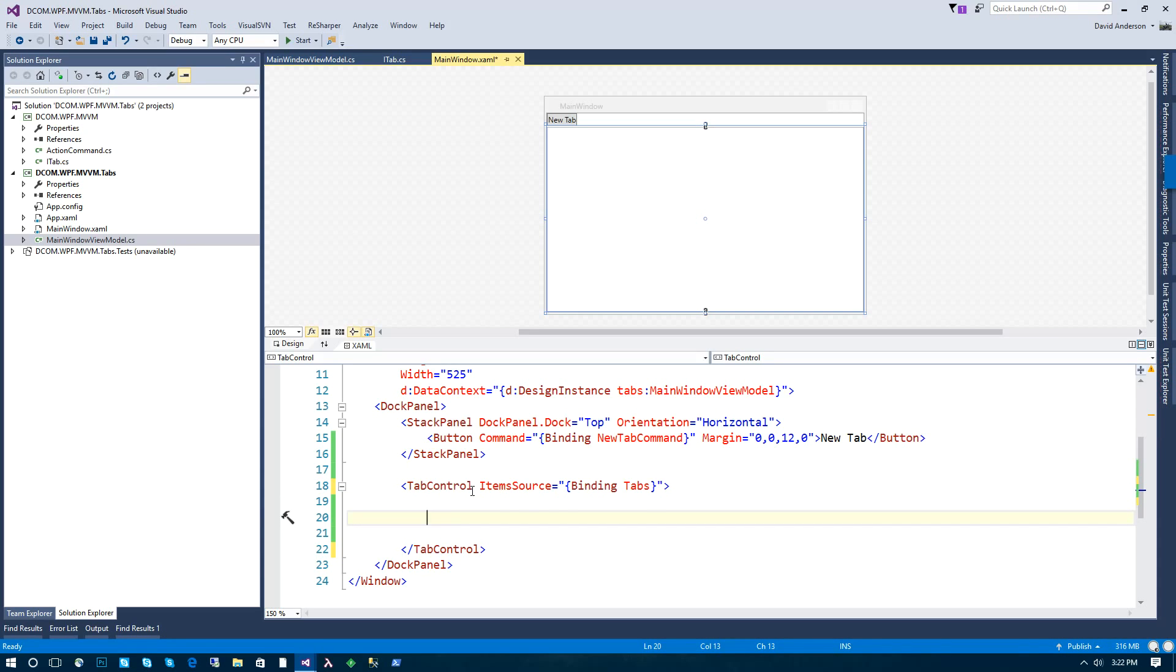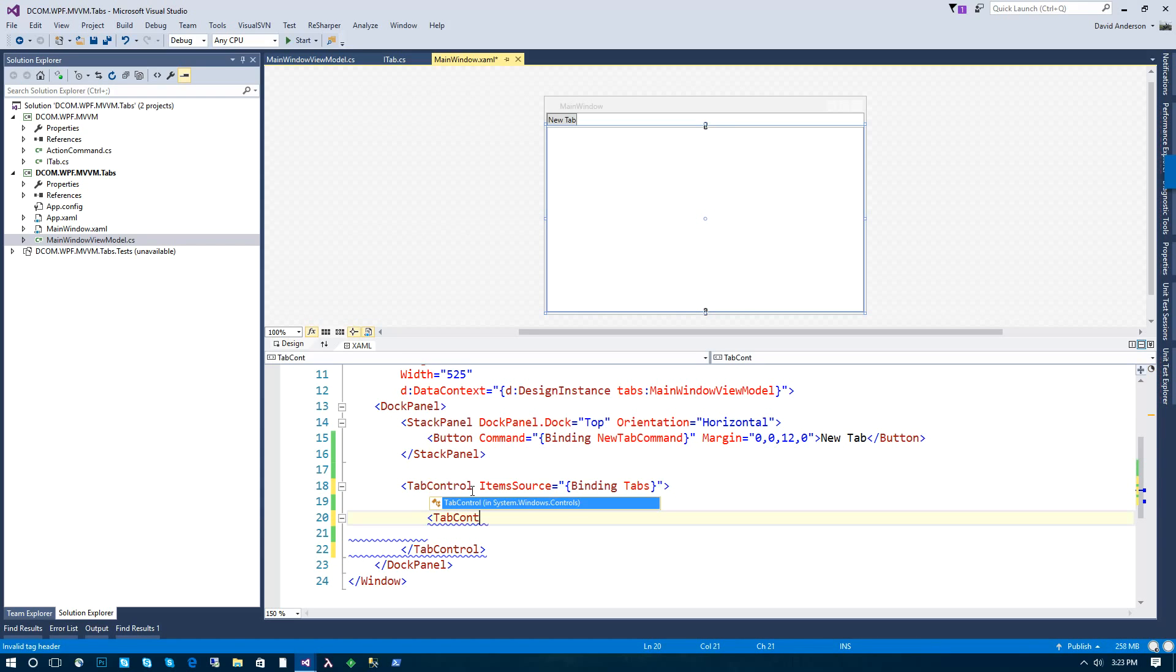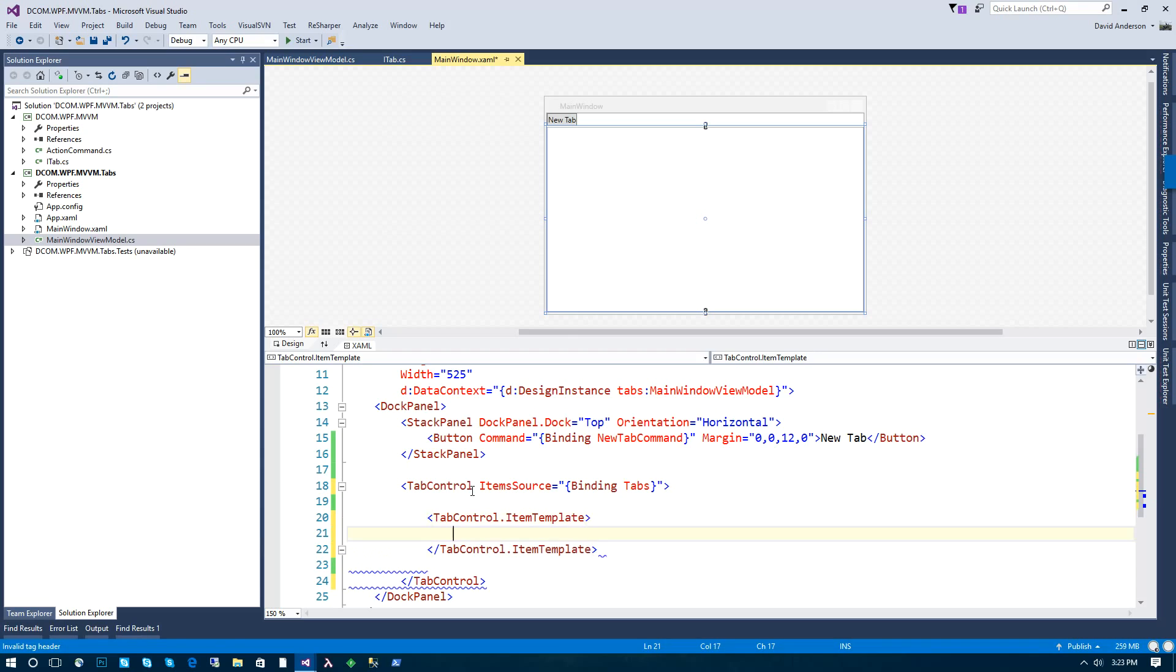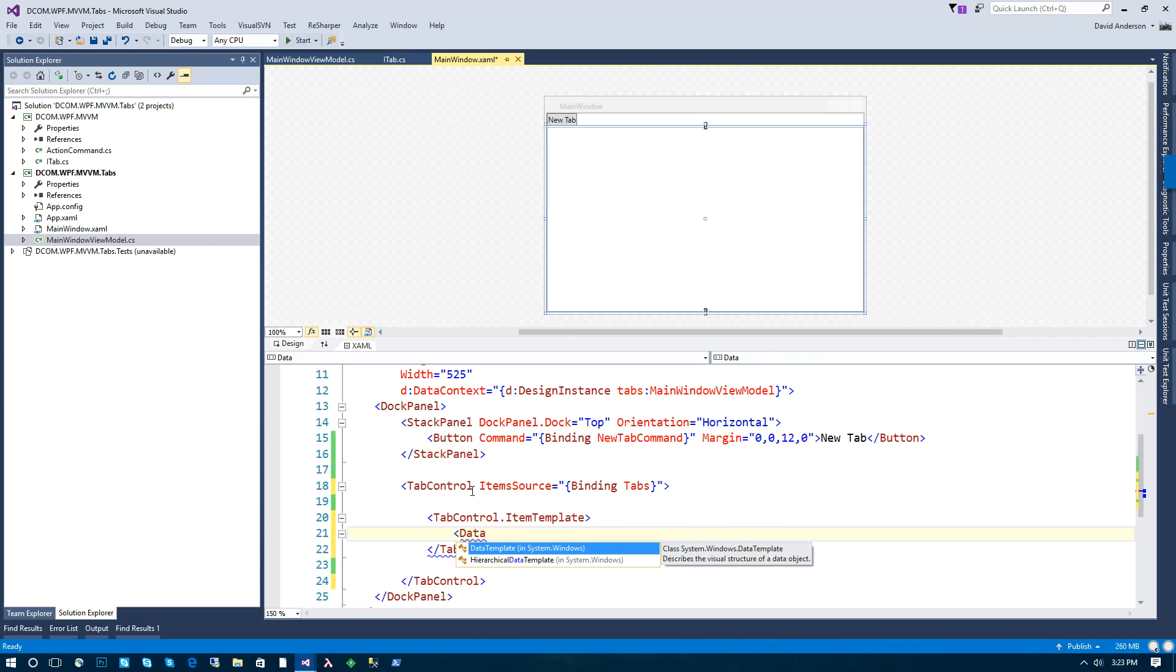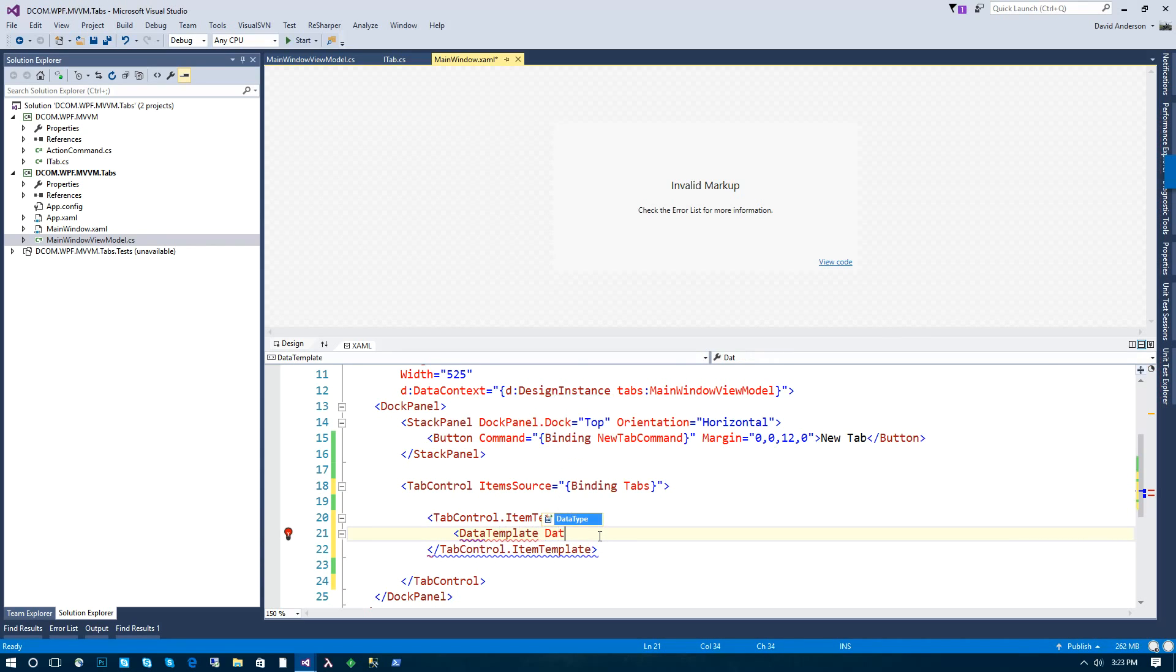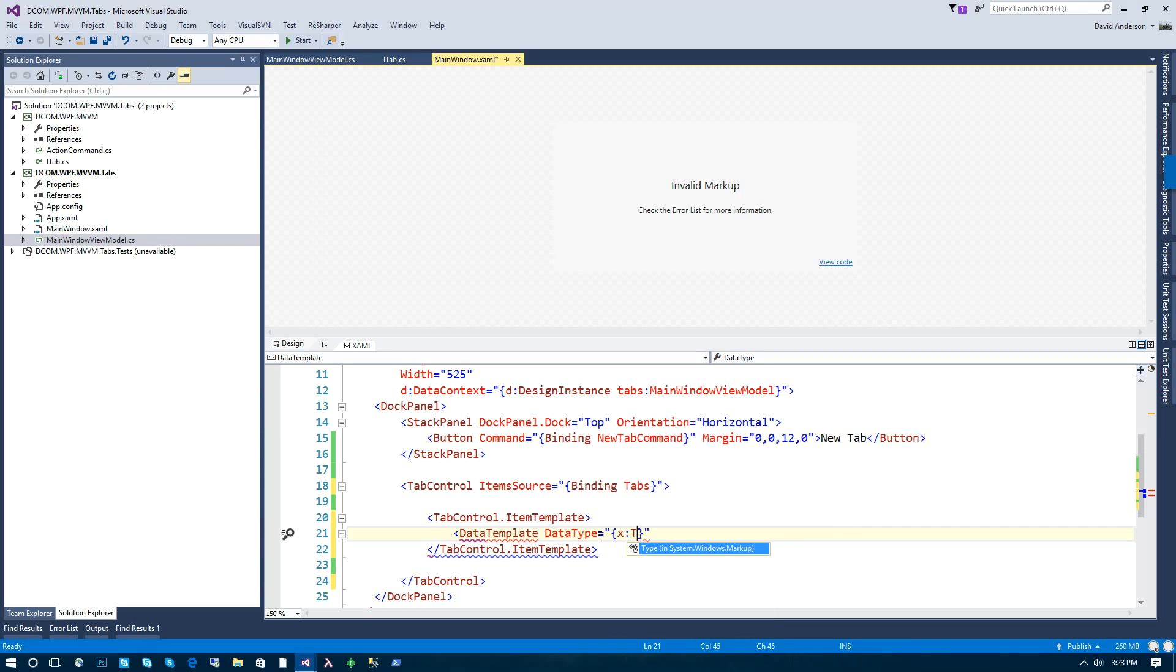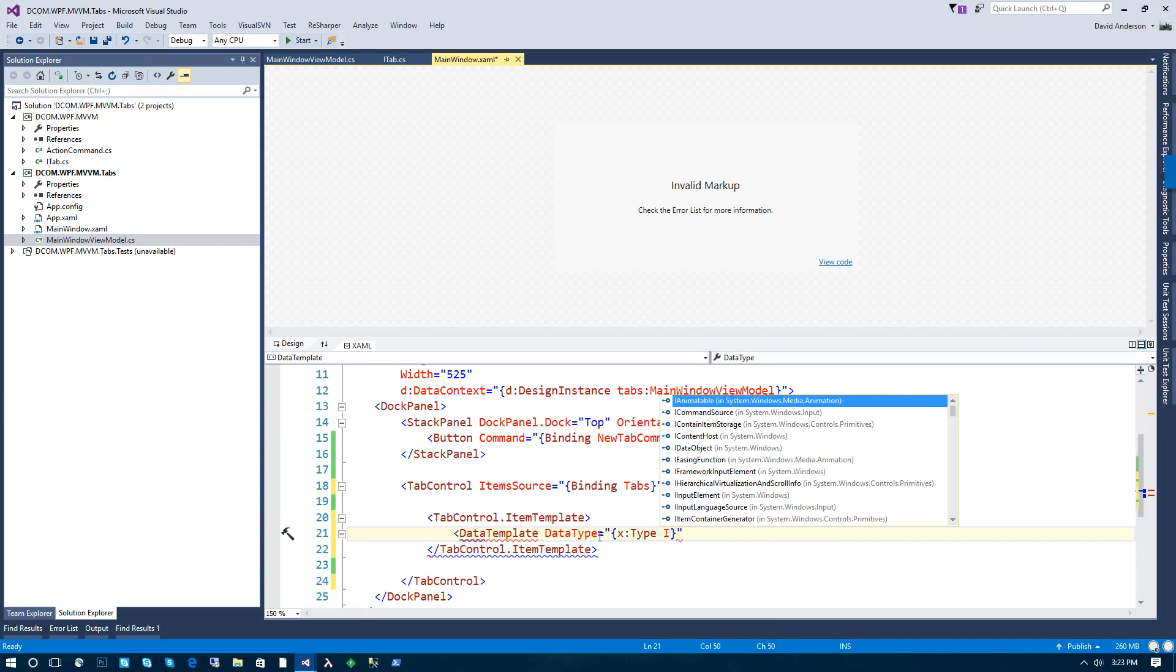So the first thing is we're going to create the template for the actual items, which represent the tab headers. And this will be the item template. And here we're going to use a data template. And this data template will have a text block and a link that when clicked will close the tab.